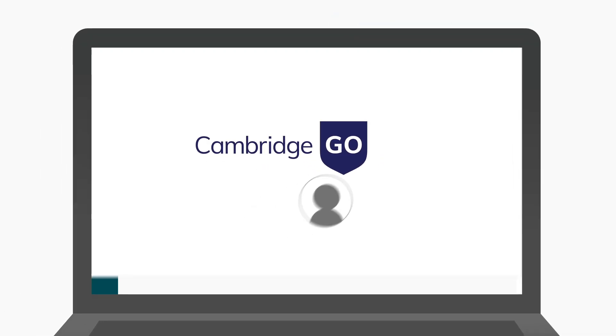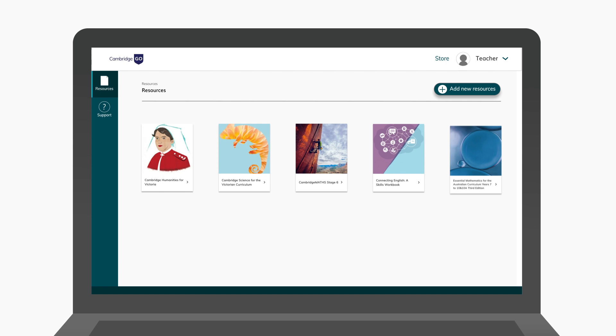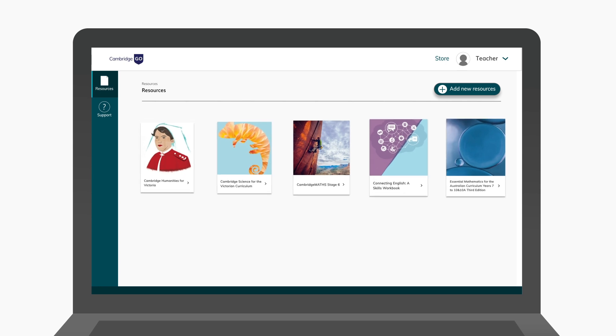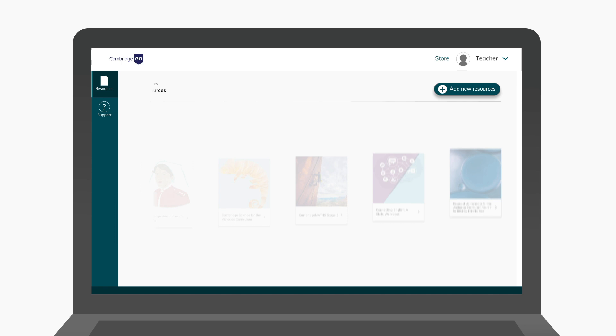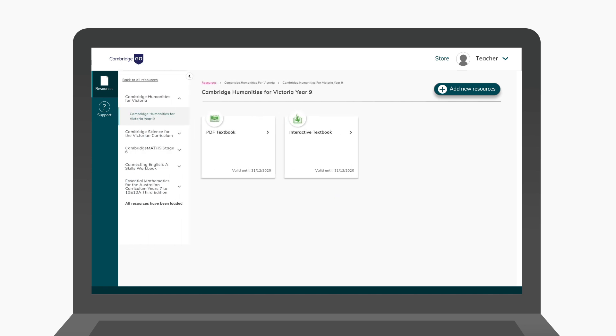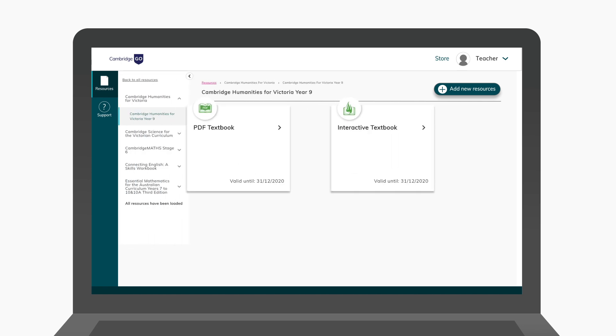Your school may have already organised for your digital resource to appear on the My Resources page. Simply click the tile you need to access a digital resource.